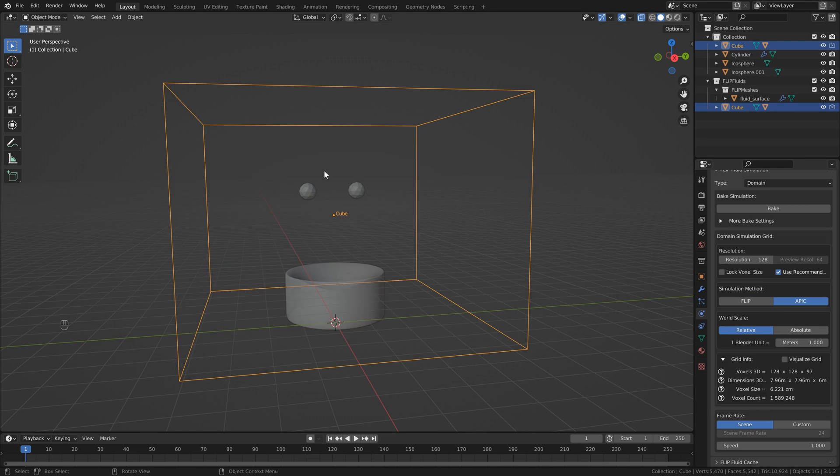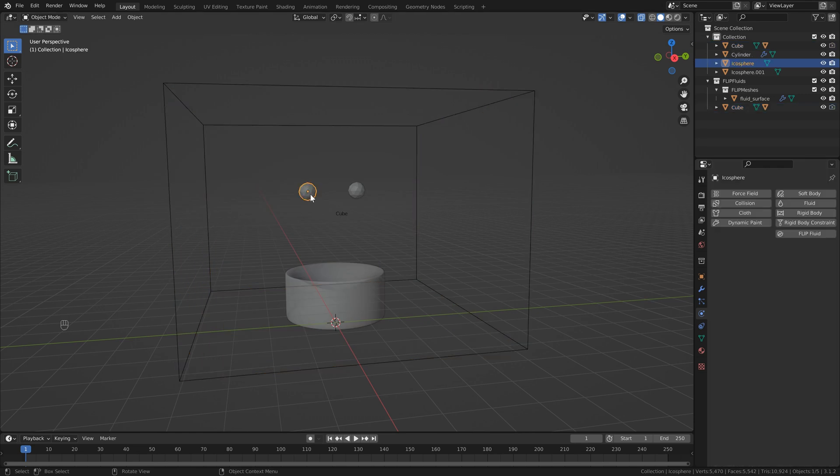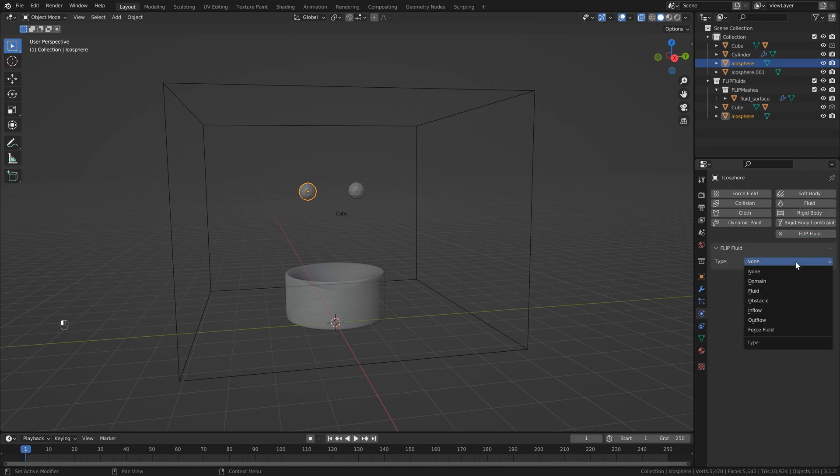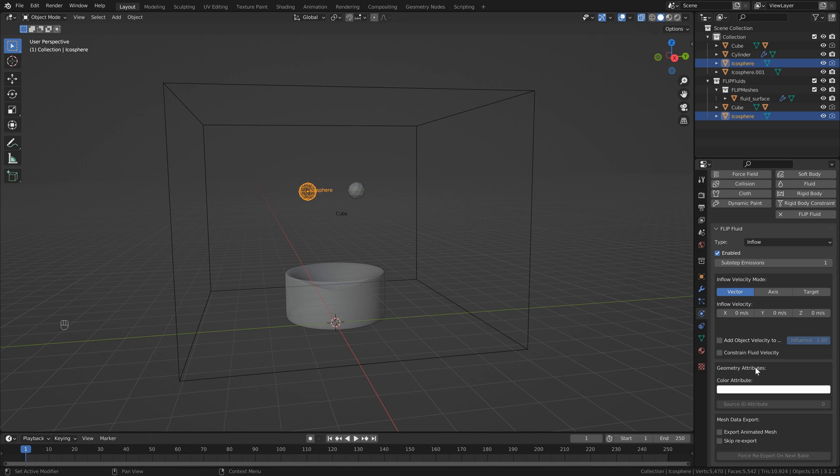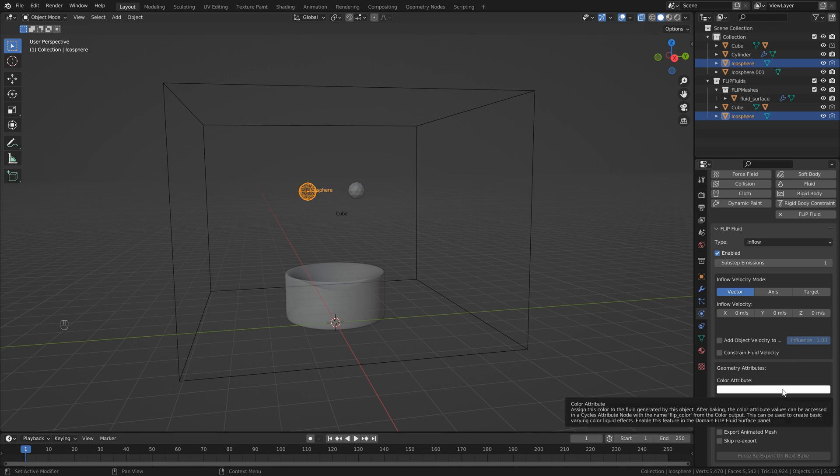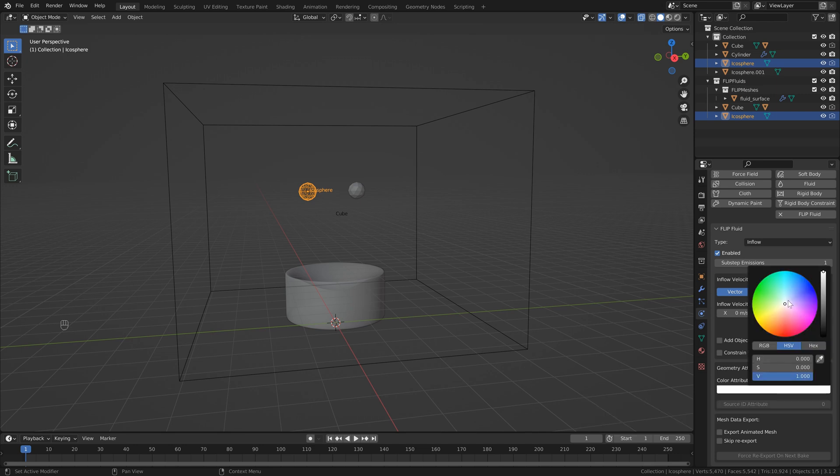Now that we've got our domain set up, we can add our other objects, so I'm going to select the first icosphere here, click flip, and in this case, we want to add an inflow object just so that our fluid is being added all the time. If we look at the settings, you'll notice that we have this available geometry attributes here. This is where we set our colors, so I'm just going to quickly select a color. It doesn't really matter what color you're picking.